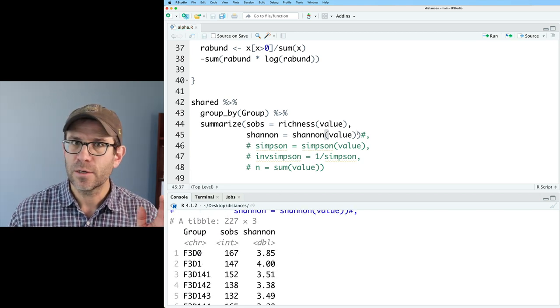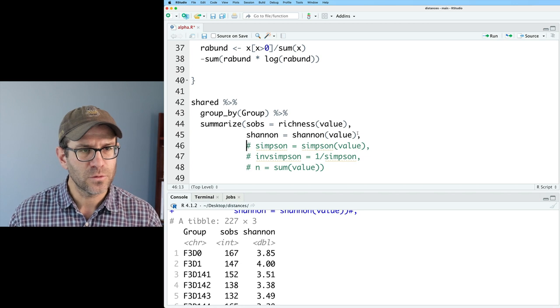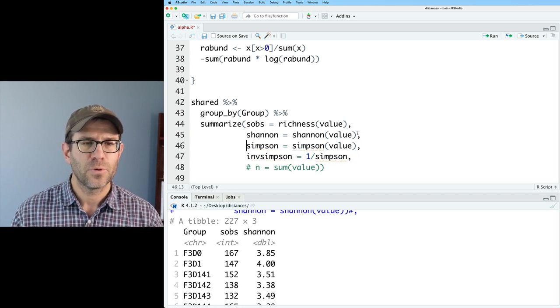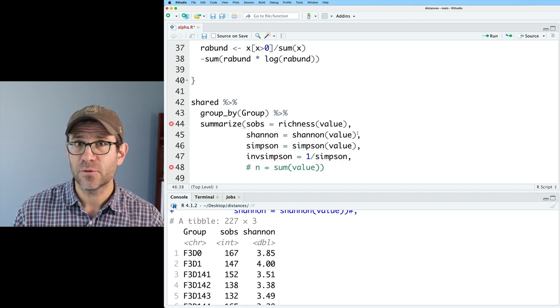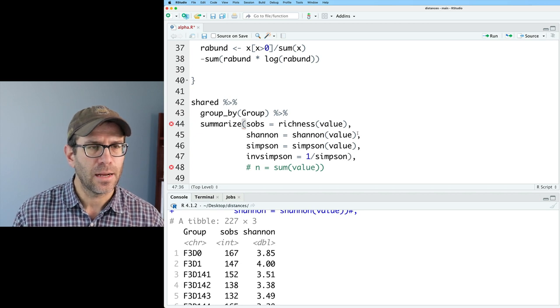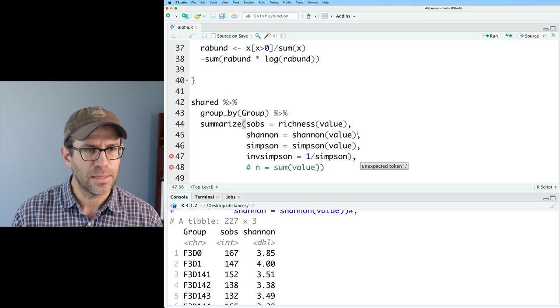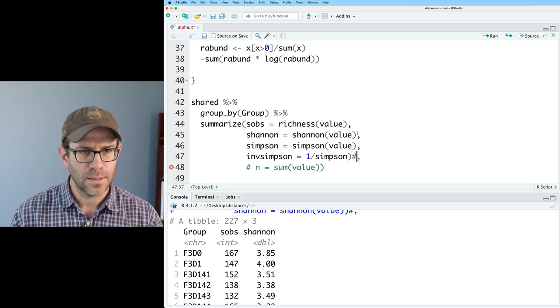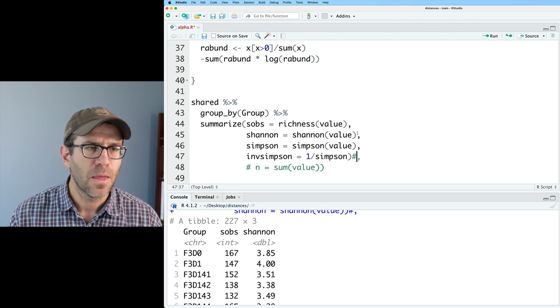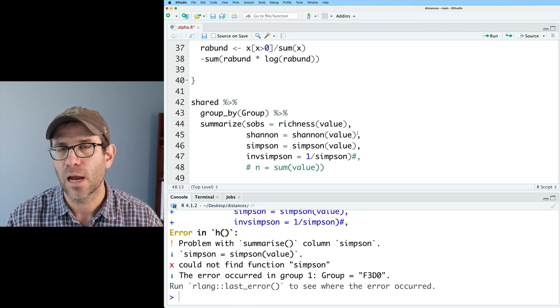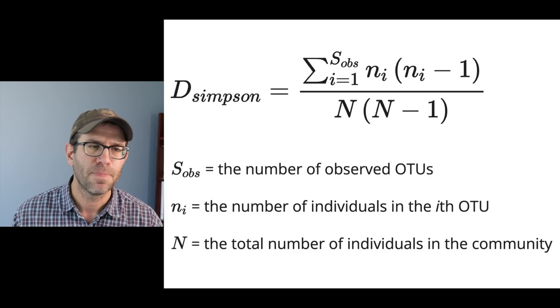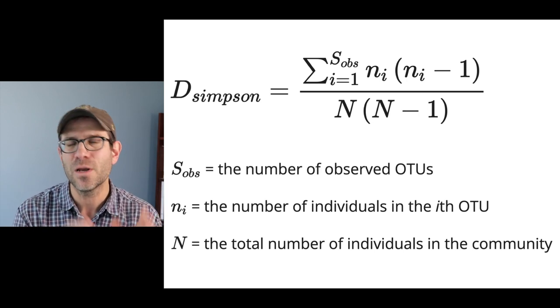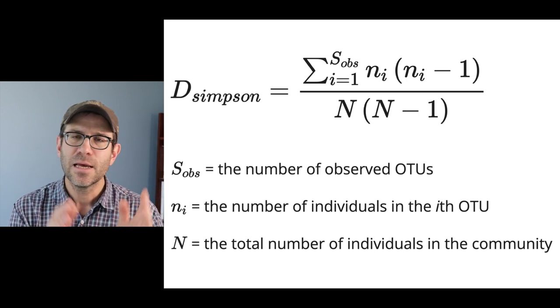So the next thing I want to do is go ahead and remove those comments so that we are presenting the Simpson and inverse Simpson diversity indices. And I put that close parenthesis in there and get rid of that or comment out that comma. And of course, this doesn't work because we don't have the Simpson function loaded quite yet. So again, I'm going to encourage you to write your own Simpson diversity index.